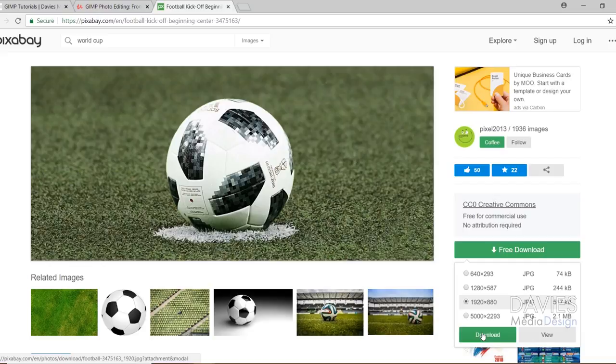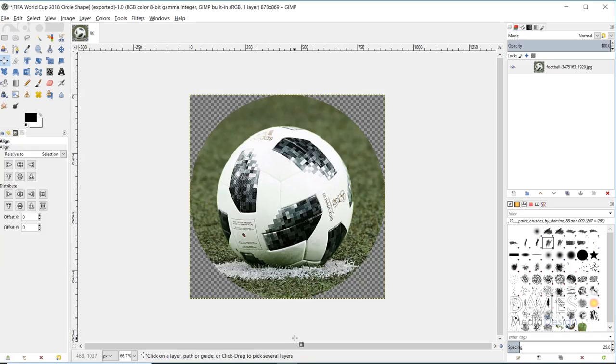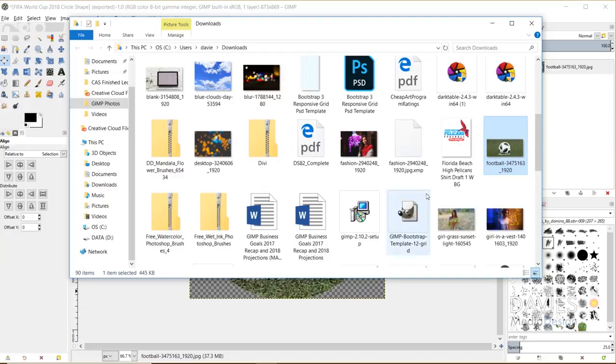Once you download your image, go ahead and open up your downloads folder and find your image. Right click on it and go to open with and choose GIMP. That will open up your image into GIMP.